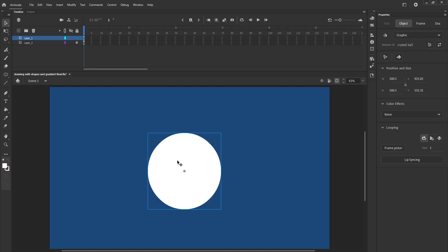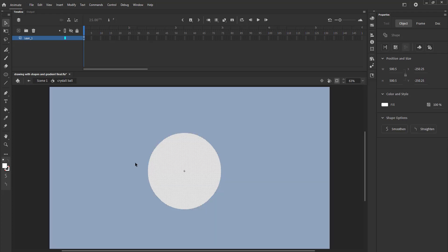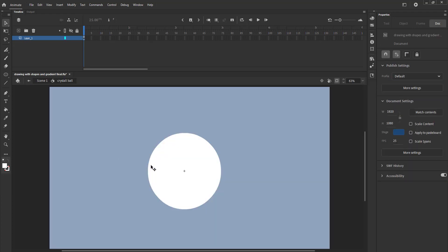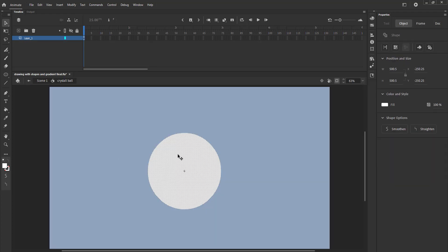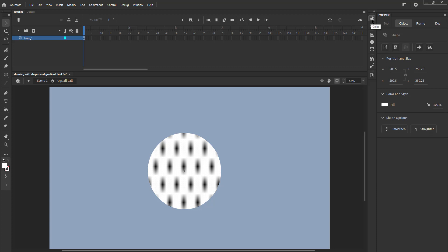We double click to enter it. We now select the fill and go to the color palette on the right side of the screen. Please see the video where the cursor points. We click on it and again click on the solid color. We select the radial gradient option.